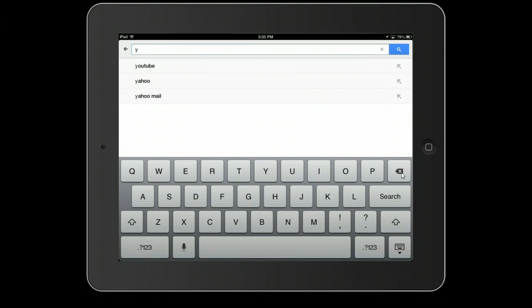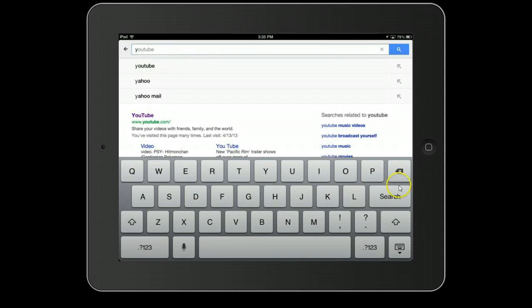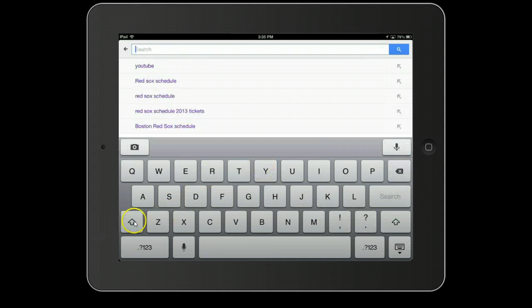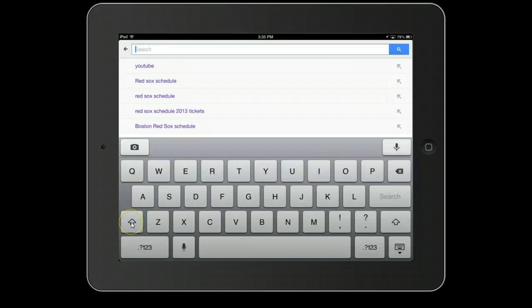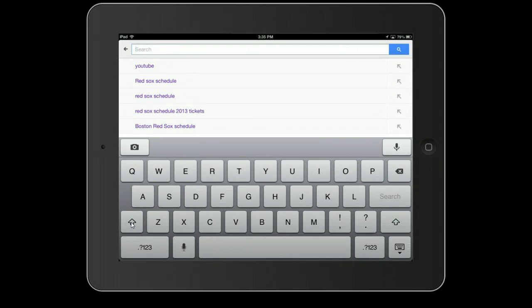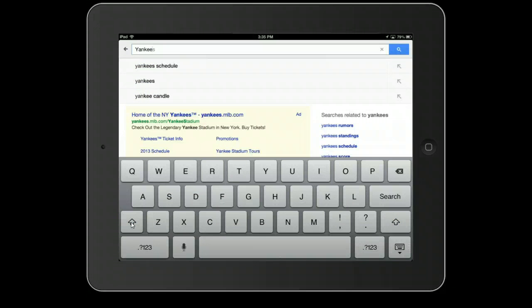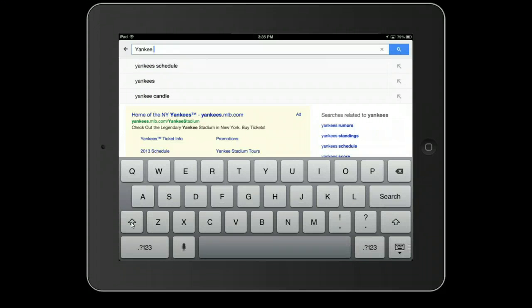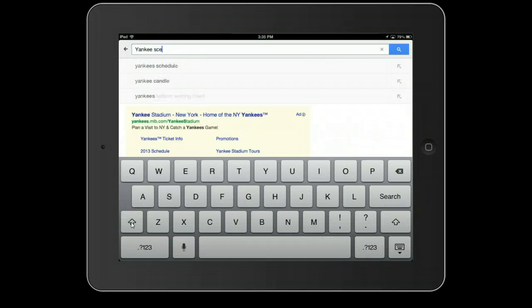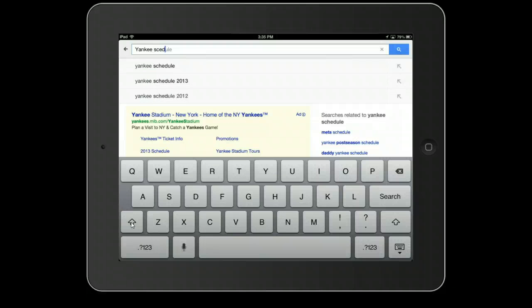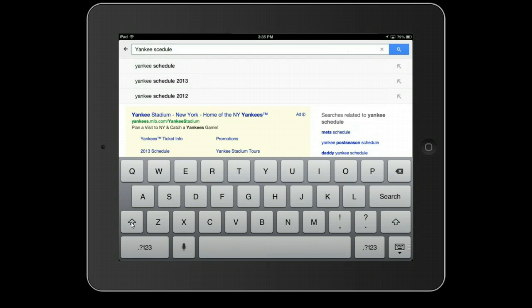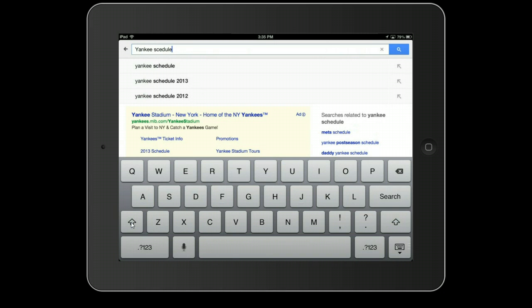I'm going to hit the X to remove that. In other words, I misspelled the word Schedule.